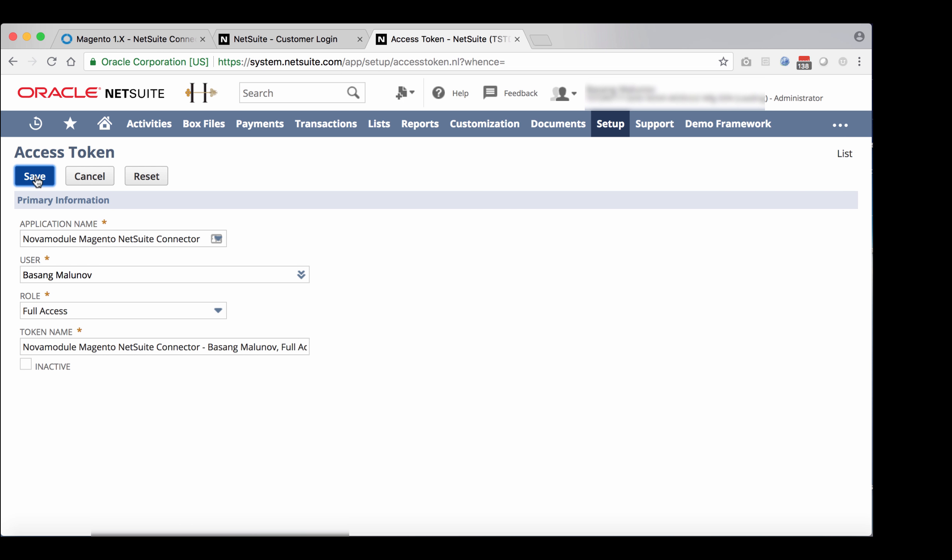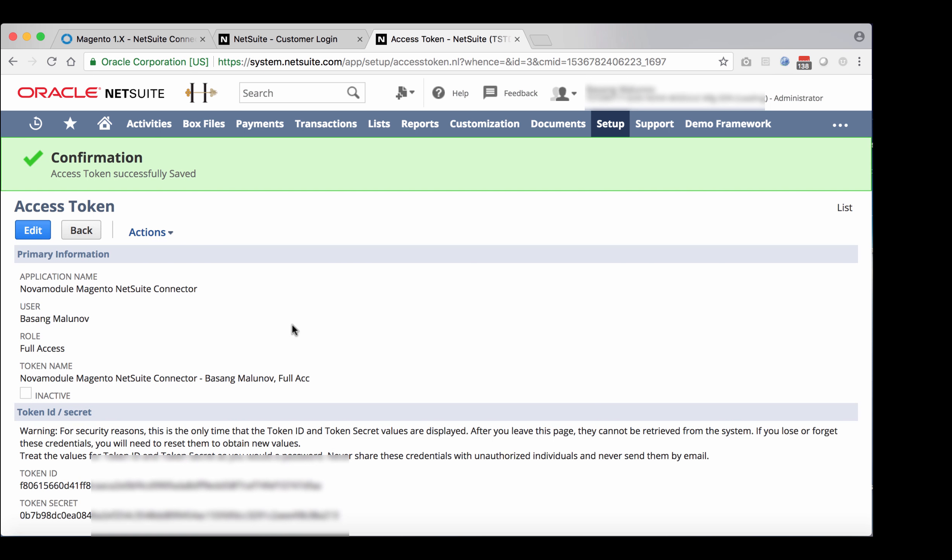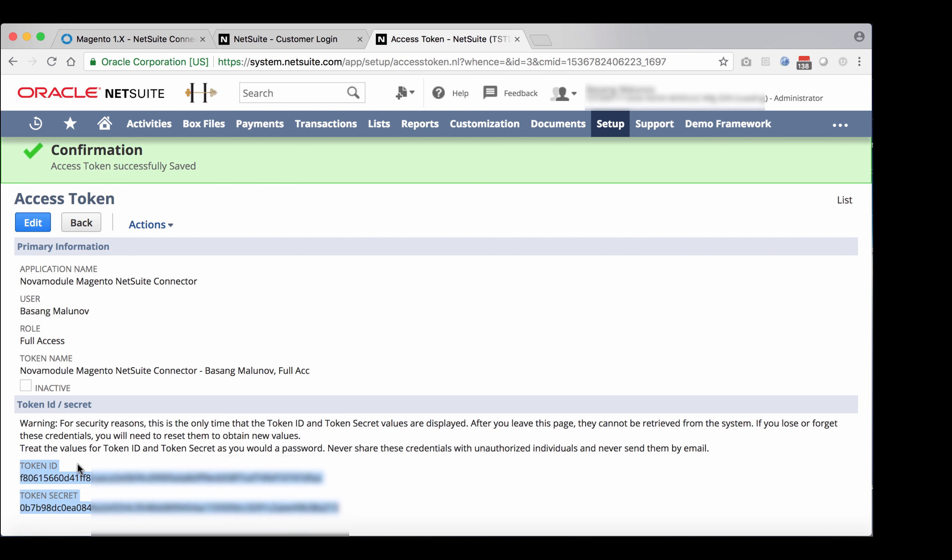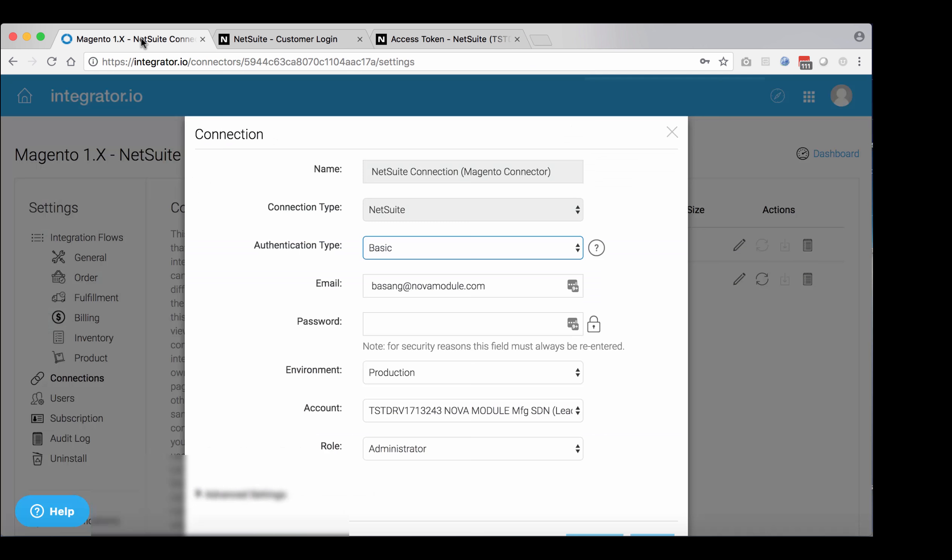Now you're going to be presented with token ID and token secret. This information is only presented once, so make sure to save that. Don't navigate away from the screen.